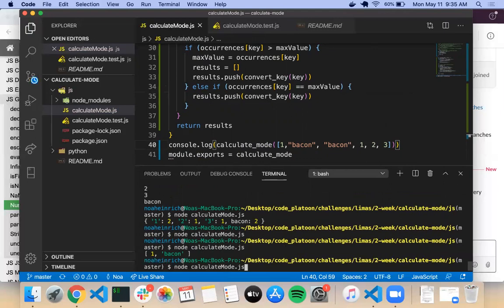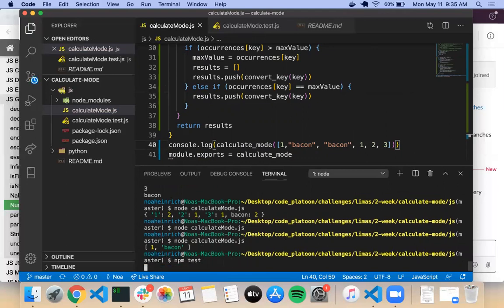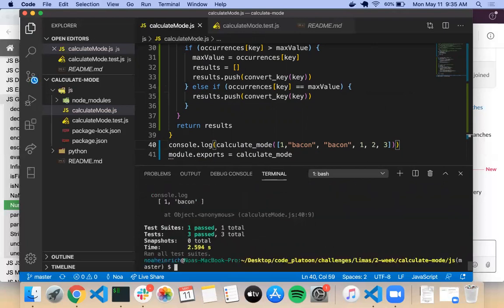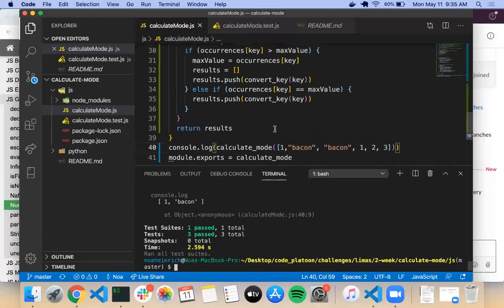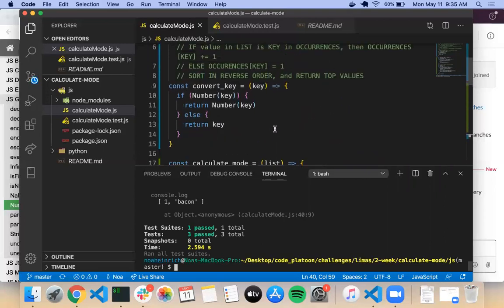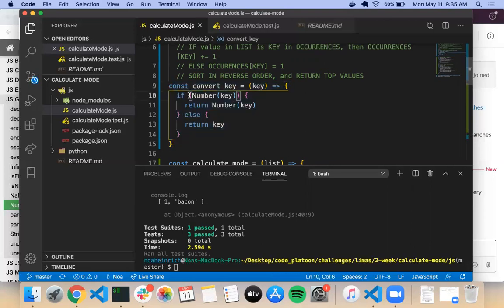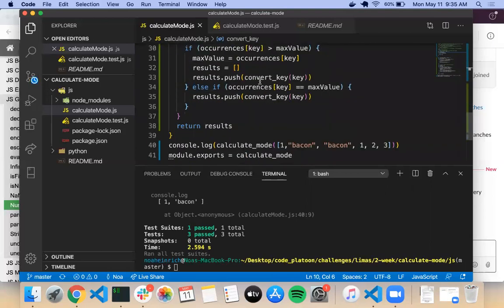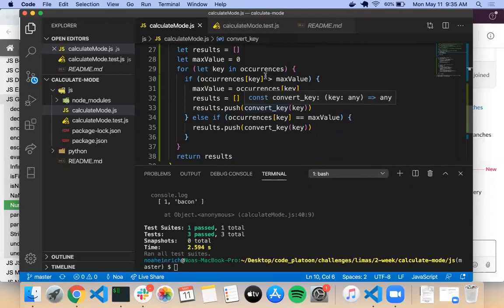That looks like a number to me. And if I run the tests — fingers crossed — there we go, everything passes. If you take a look at this function, it isn't anything different than what I tried doing when I put an if-else in the for loop. But by shipping it out to its own function right here, it makes everything a lot easier to read. All I need to do is just call convertKey — I don't need another if-else inside my for loop.